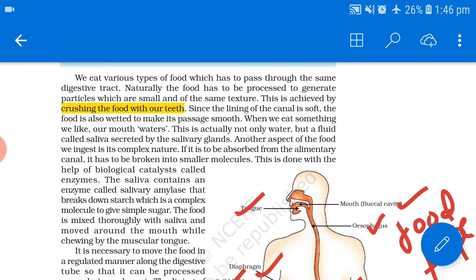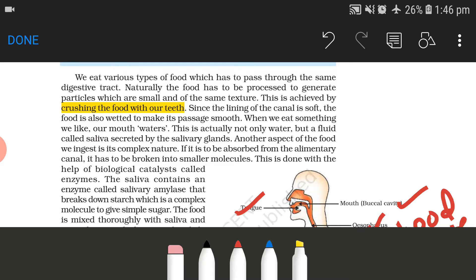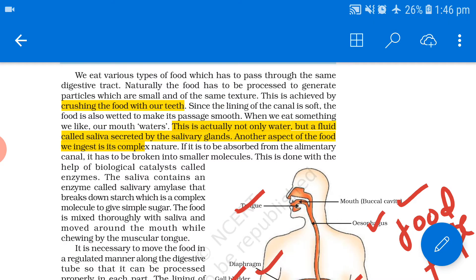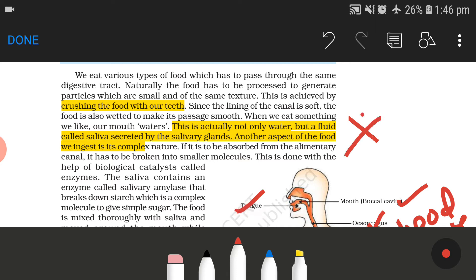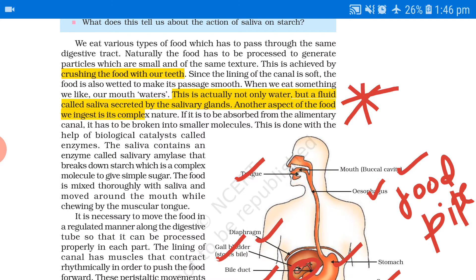When we eat something we like, our mouth waters. This is actually not only water but a fluid called saliva, which is secreted by the salivary gland. Saliva and salivary gland — this is an important topic. If food is to be absorbed from the alimentary canal, it has to be broken into smaller molecules. This is done with the help of a biological catalyst called an enzyme.